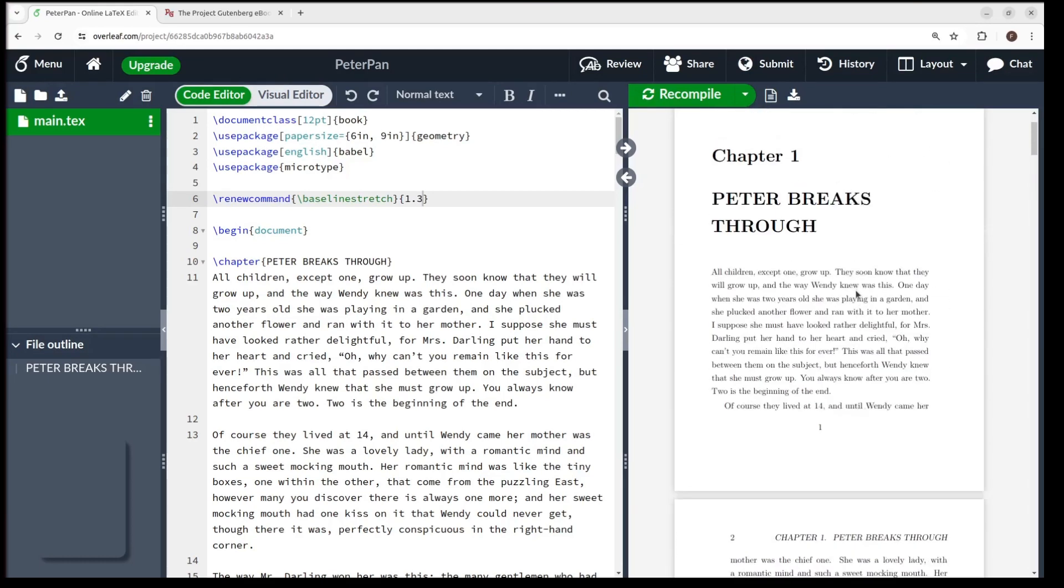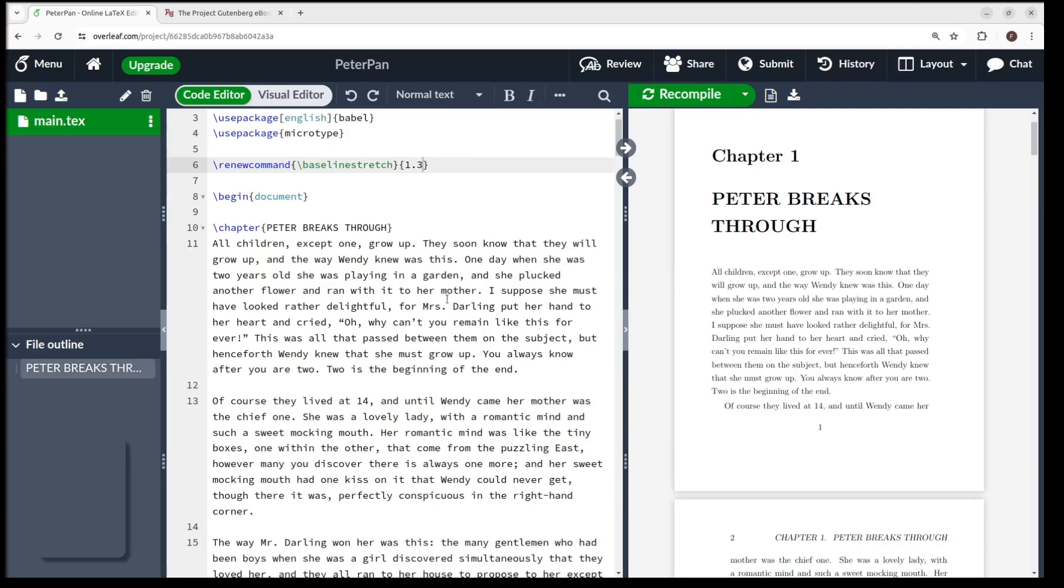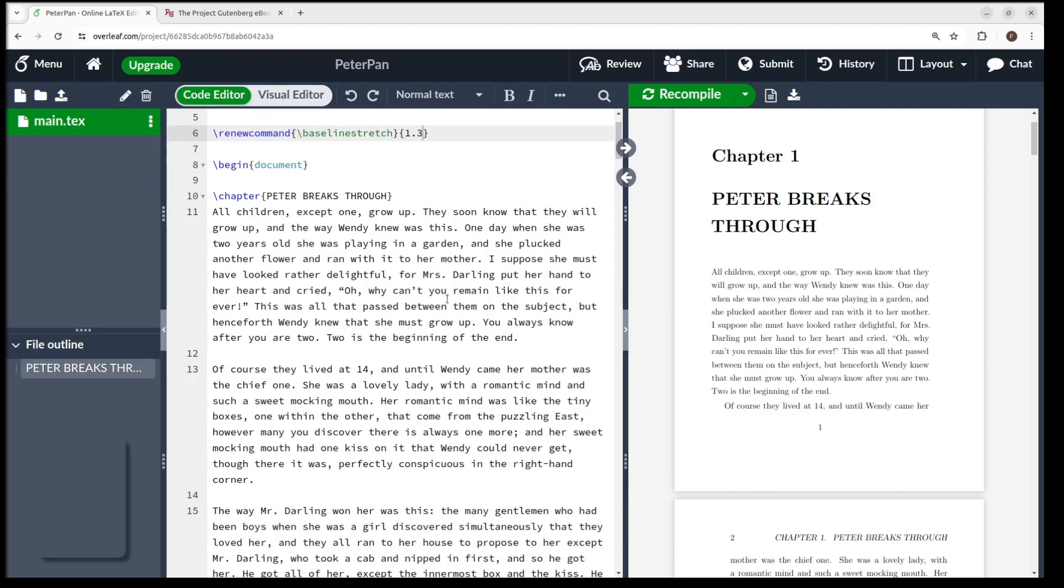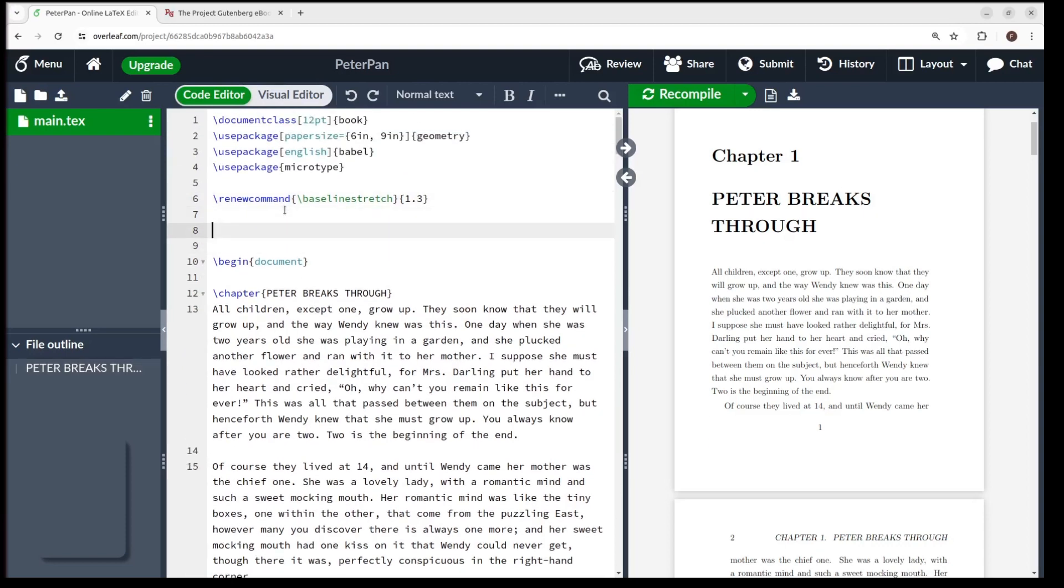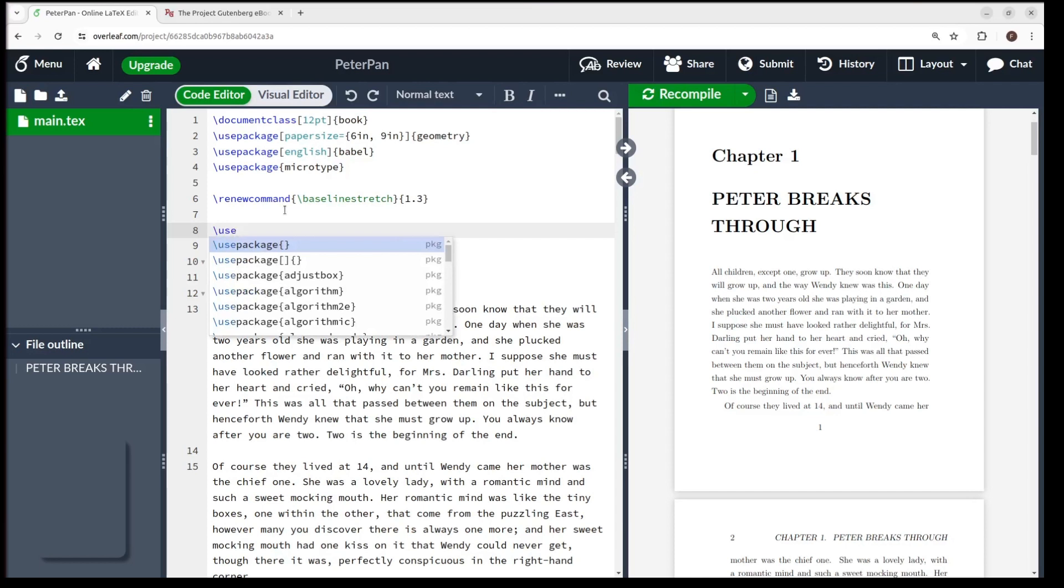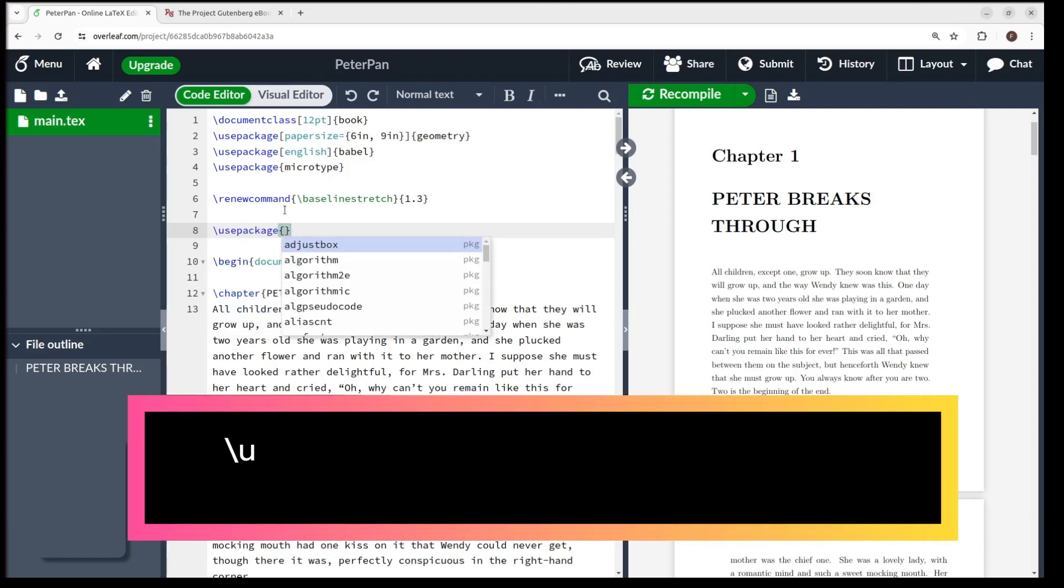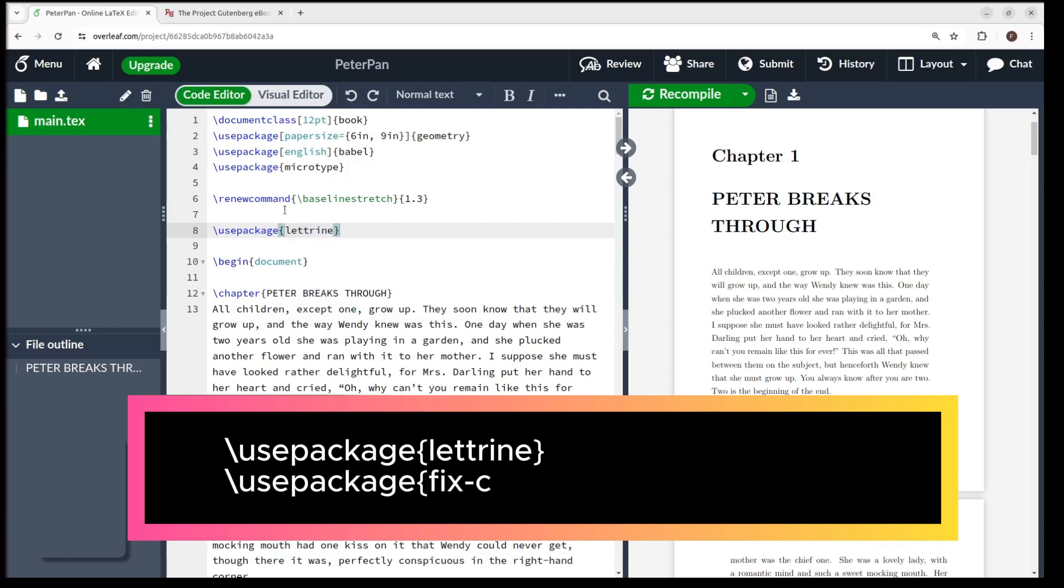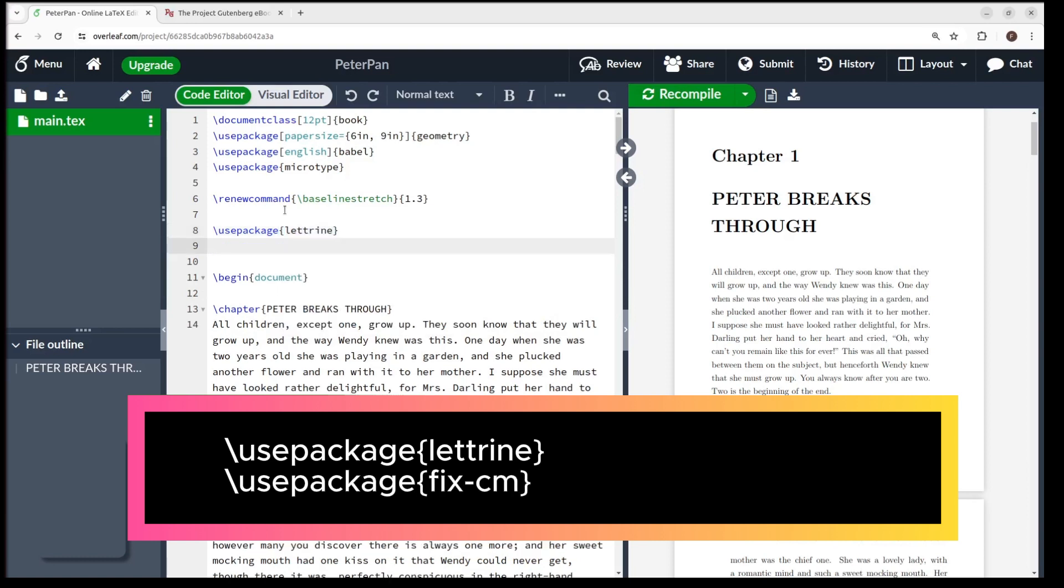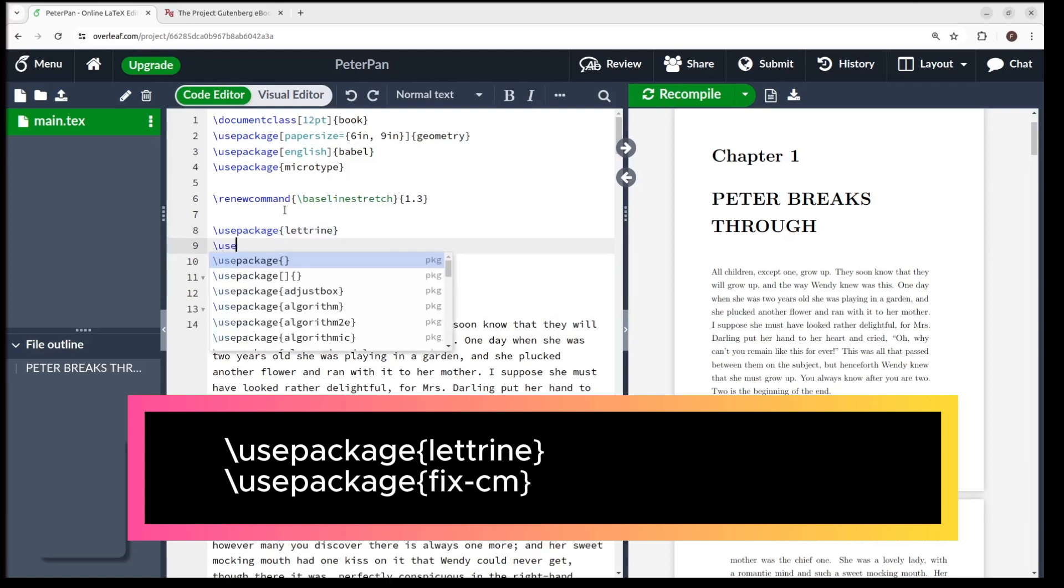Now let's add some flair. I've always loved those big initials or drop caps in the beginning of the chapters. Let's add some here. First you type the following command: backslash use package, open curly brackets, type lettrine, and close.